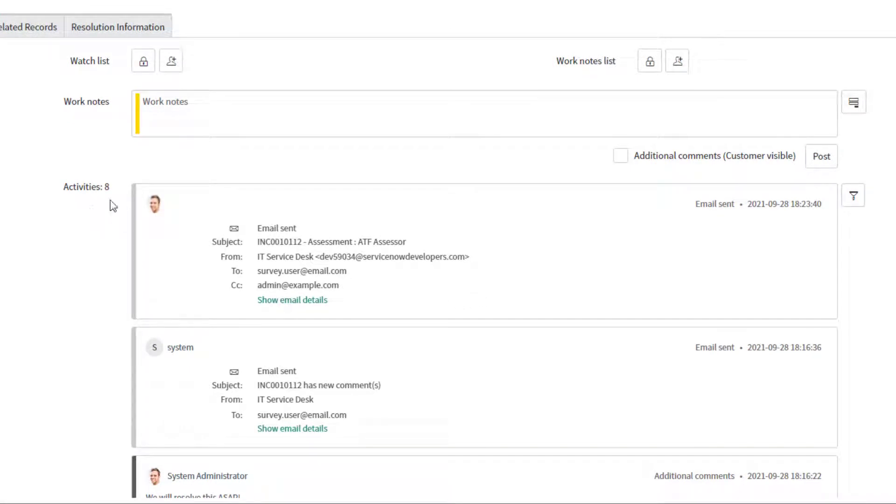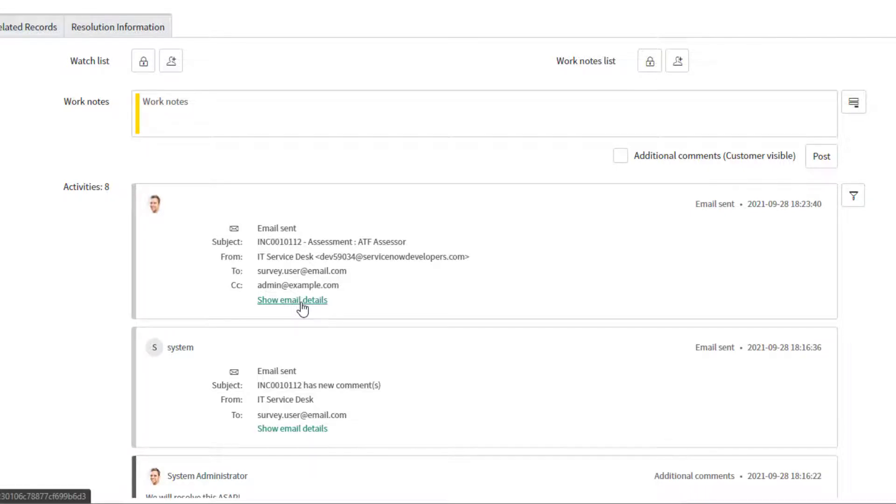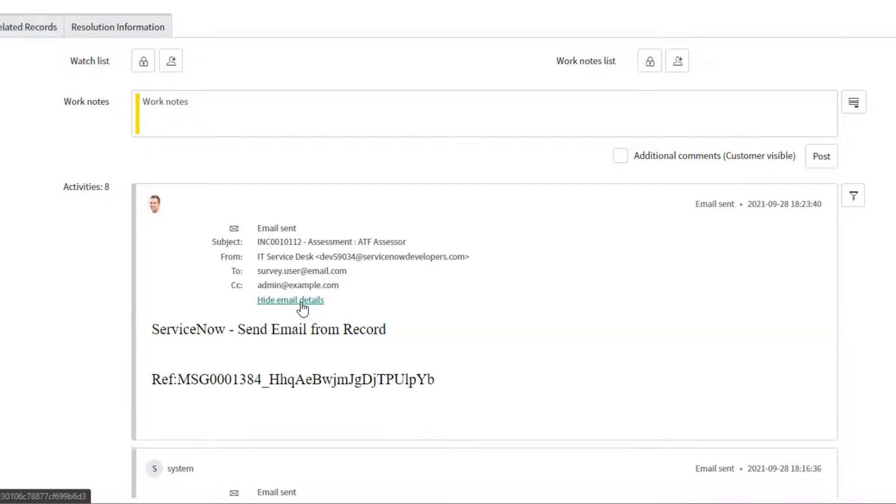It is listed here in the activities. If I want to see the details of that email, I can click on show email details, and you can see here the message that I had input into that email.